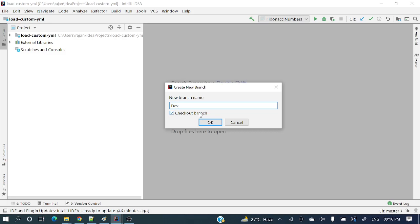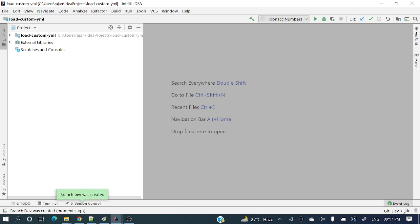You can see a checkbox: 'Checkout branch'. What exactly does this mean? It indicates: create the dev branch from master and switch the branch from master to dev. Currently we are in master, so it will create the development branch from master and switch to it. Let's click OK. Now you can see on the right-hand side: 'git dev' — it created the dev branch from master and switched to dev.